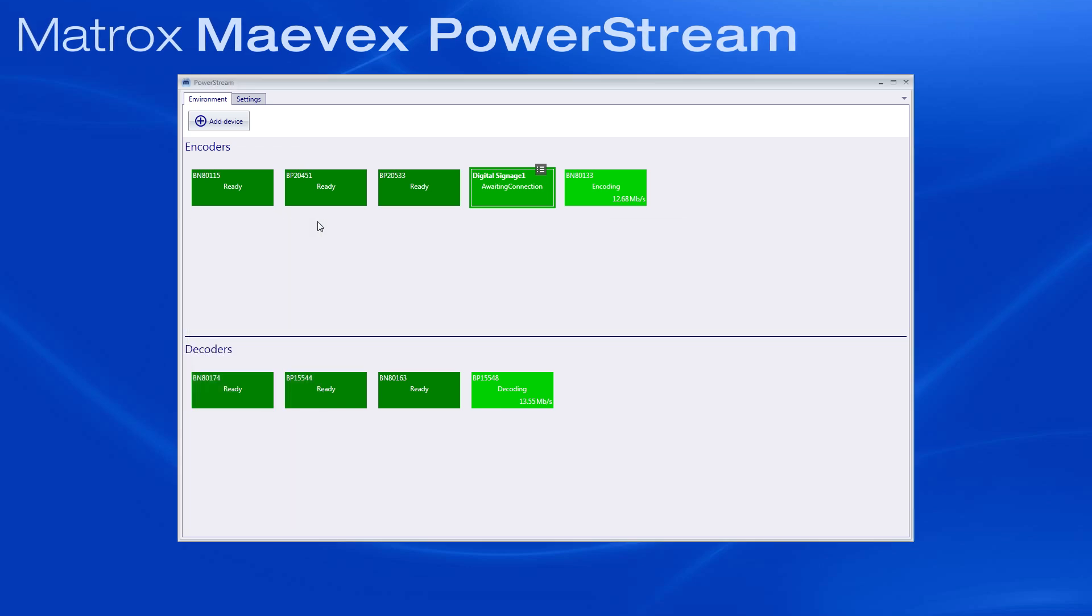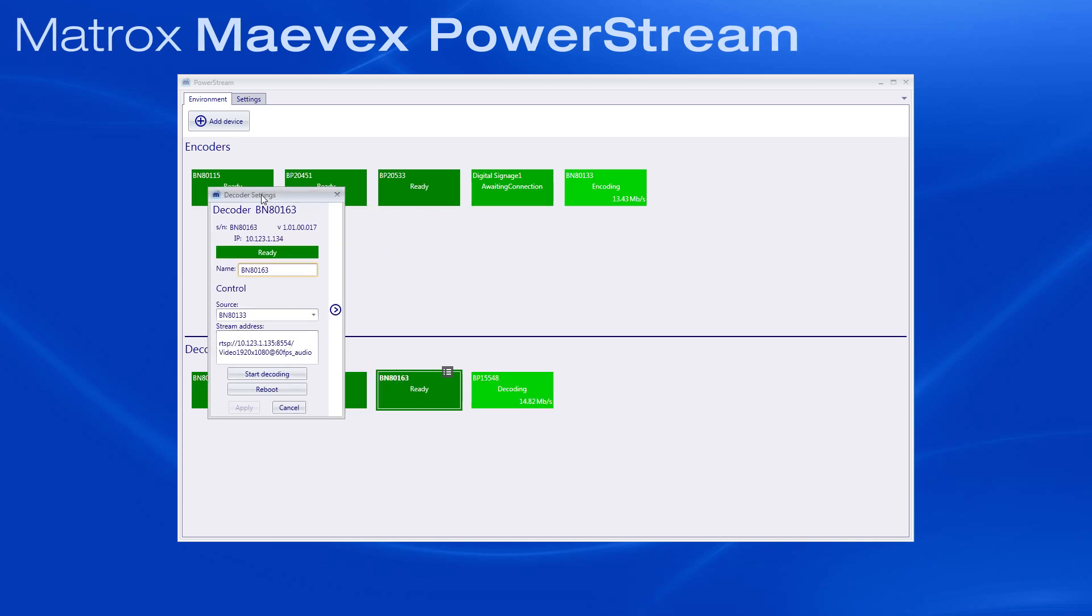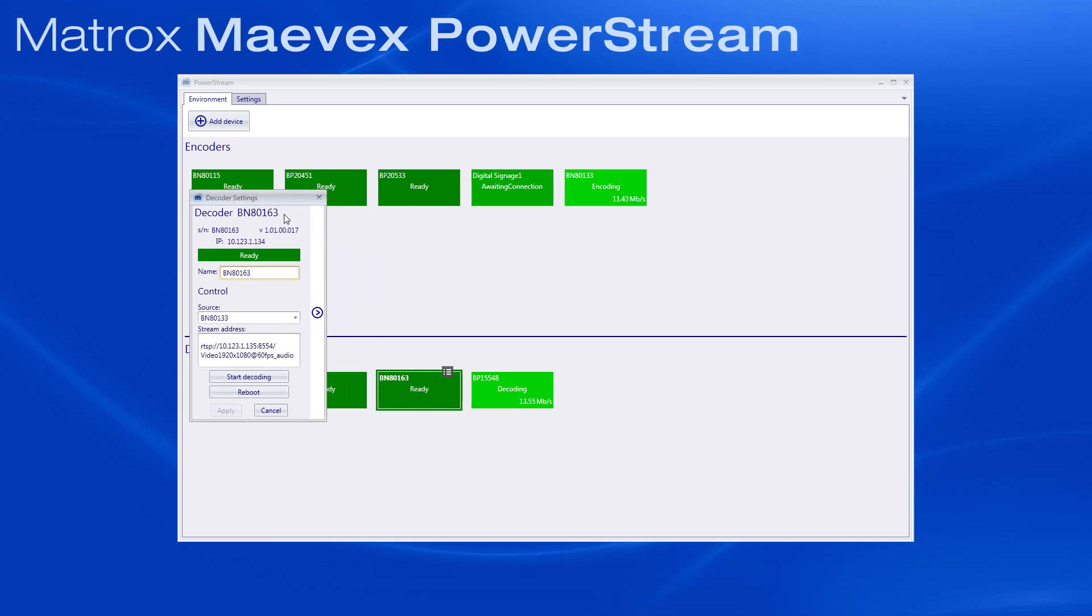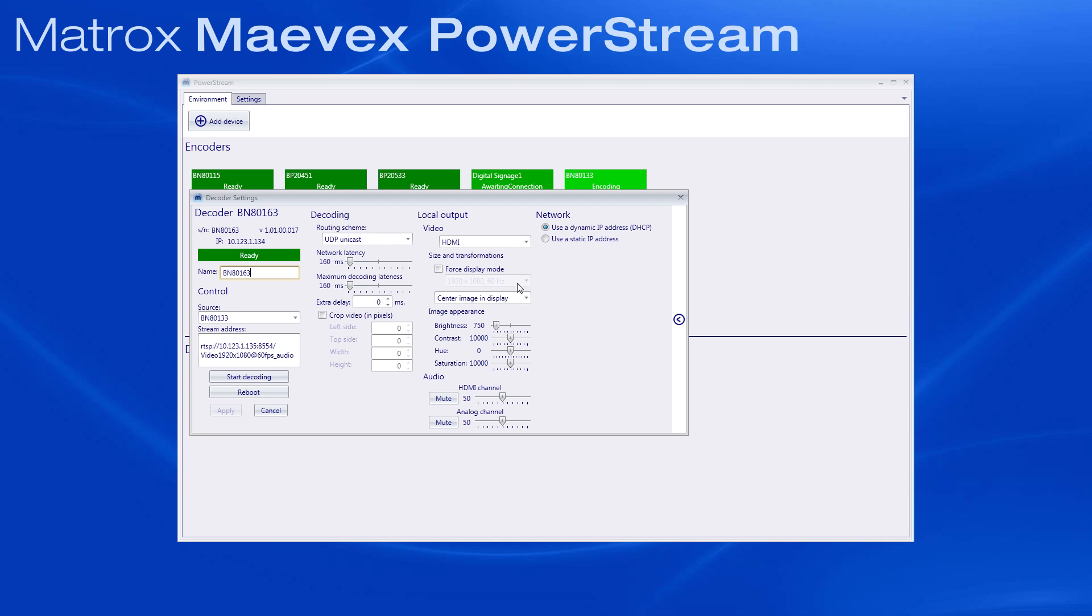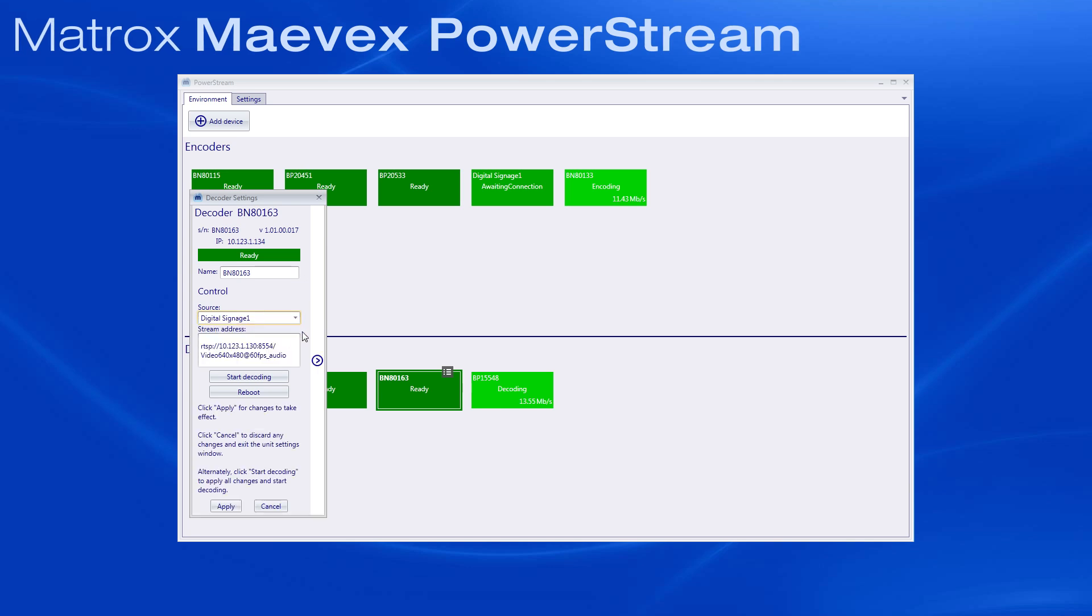It's just as easy to access individual decoder settings. Double-click on a decoder settings icon. Here you see all the decoder's basic information, and again, just like the encoder, you can click this arrow to access other parameters. You can also assign the decoder to the encoded source of your choice. For now, be sure the encoder corresponding to the stream address is actually encoding. If not, an error message will appear.